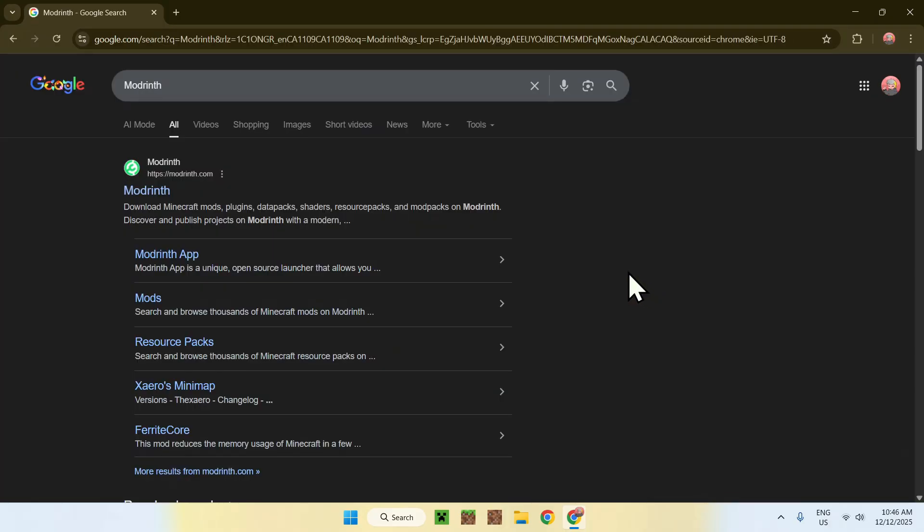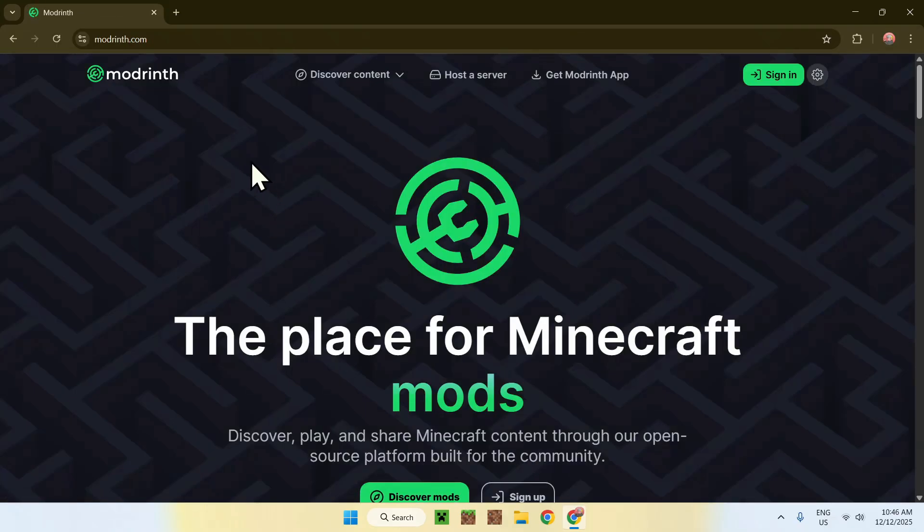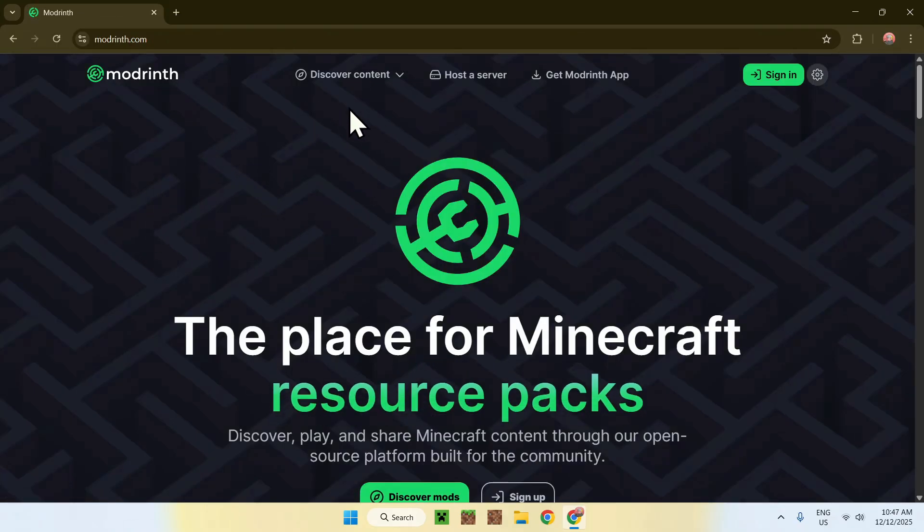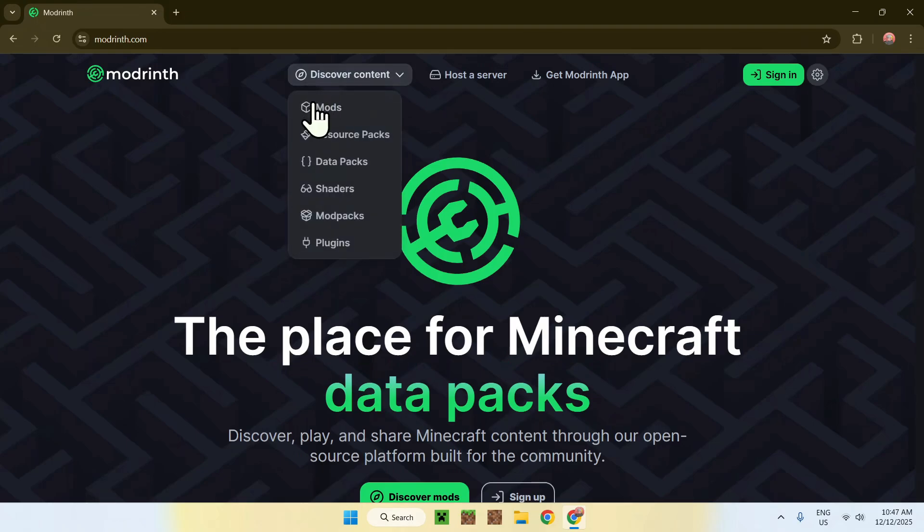Now enter, here you'll find modrinth.com, click on modrinth, and this will bring you to the mod form page. Here, go to discover content on the top of the website, then go to mods.